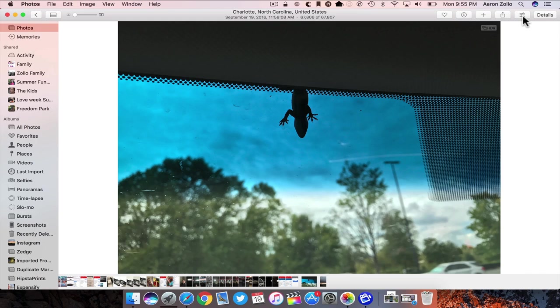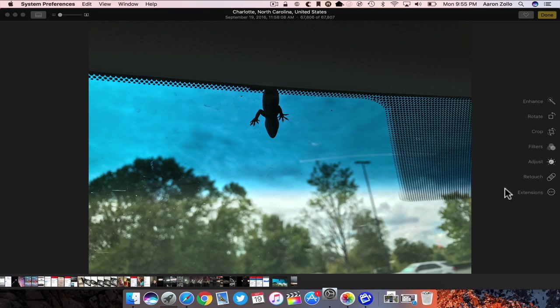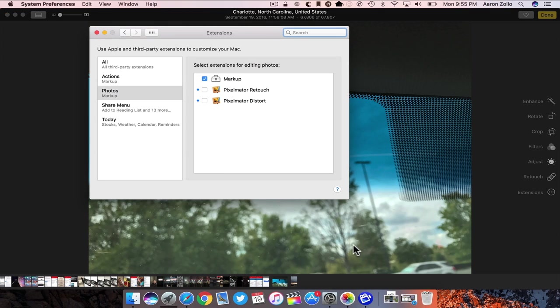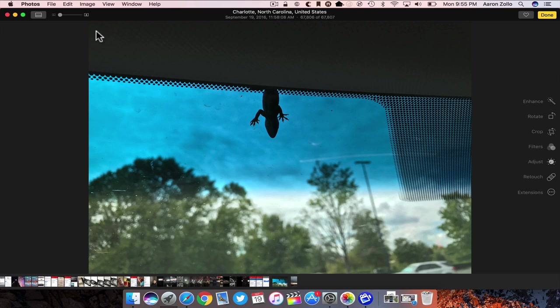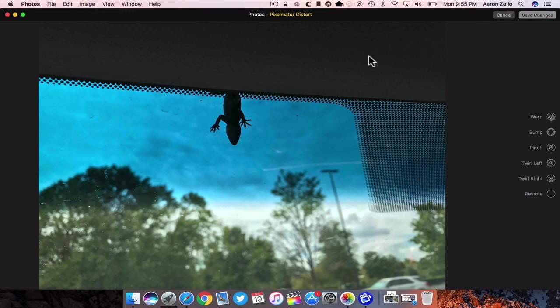So you can edit with APIs from other applications. If I edit this and then I go to extensions, we'll go to more, and you'll see we have the option to add Pixelmator, retouch, and distort because I have that application. So we'll go back to extensions and you'll see we can use distort and it will take just a moment.